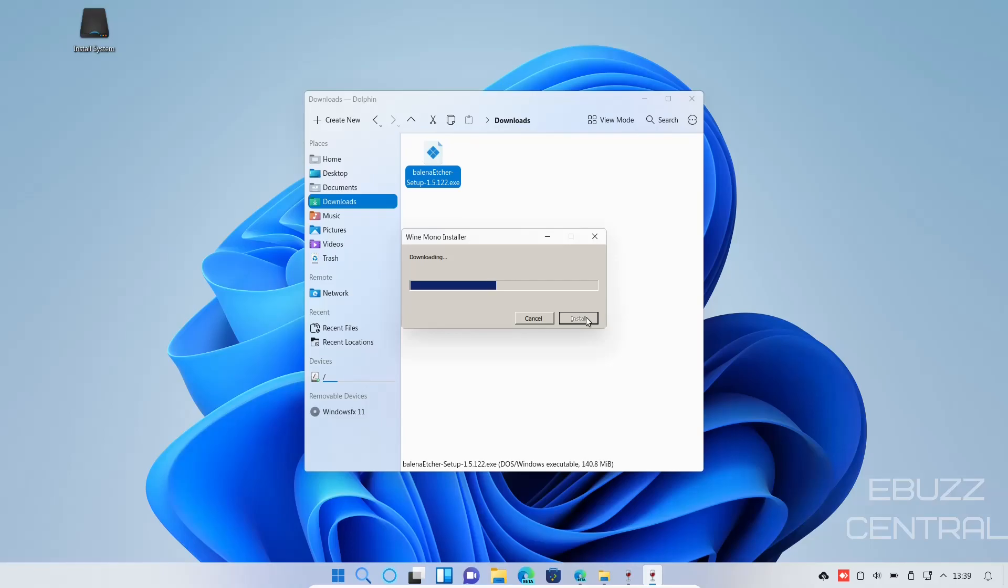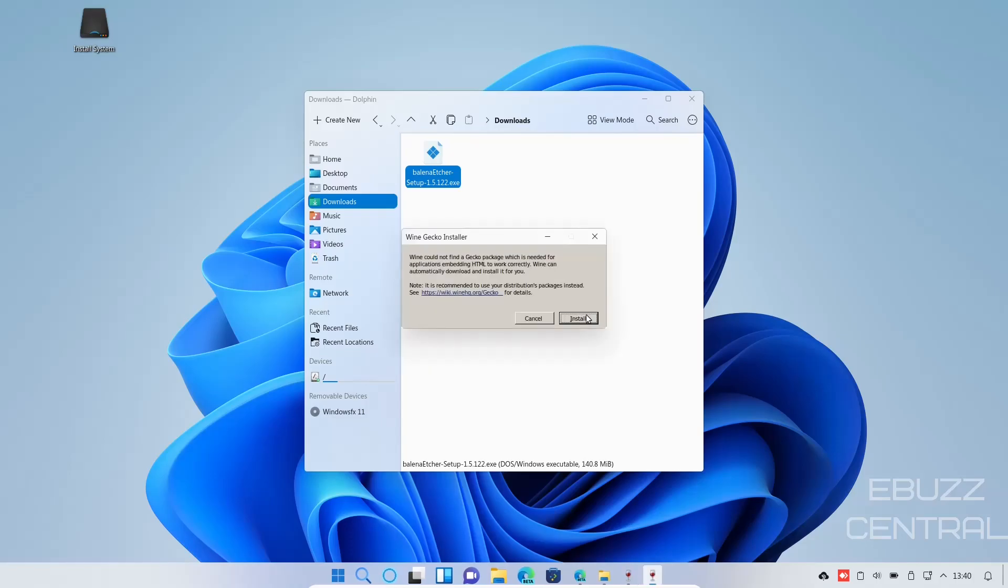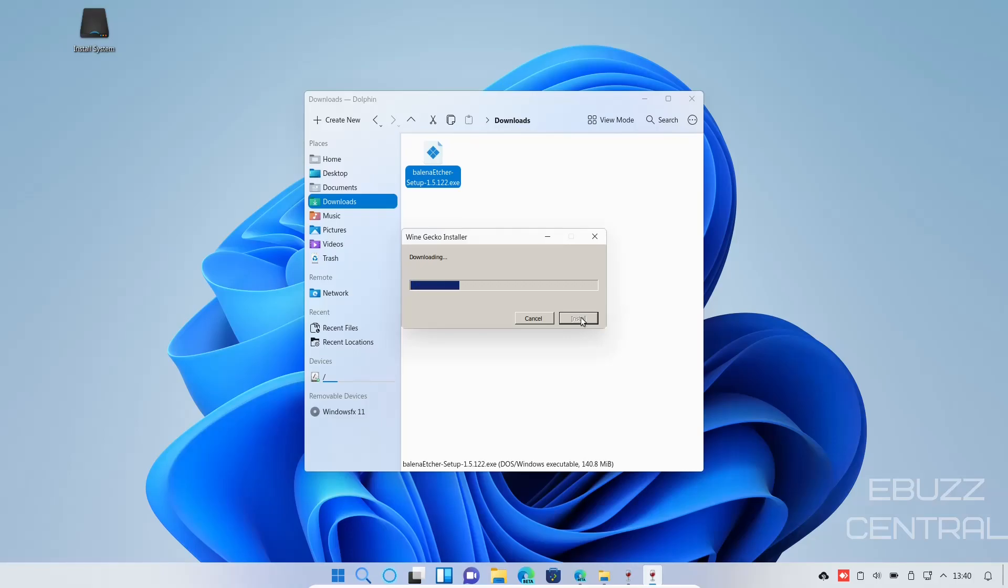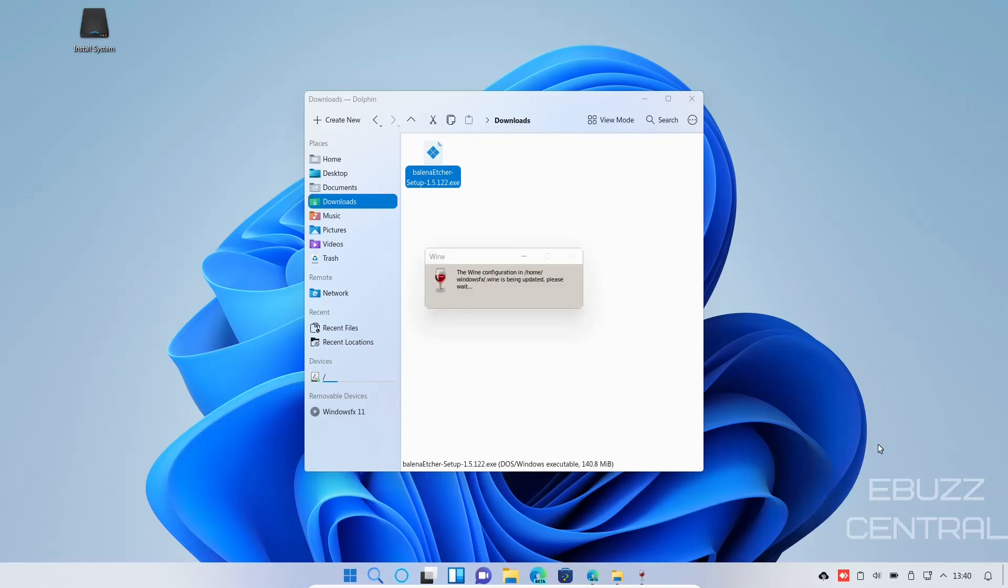I'm sure if you're somebody moving from Windows and wanting to use this distribution just so you can experience Linux, this would be a lot more simpler. Not understanding why this wouldn't have been installed out of the box. Wine could not get a gecko package which is needed for applications embedding HTML to work correctly. Wine can automatically download and install it for you. So let's install. So out of the box we obviously do not have the capability of running .exe or .msi files right off the bat, so it's got to go through a lot of downloading. And if wine needed this to begin with, why didn't it just download it all?